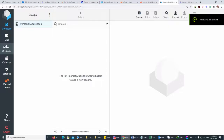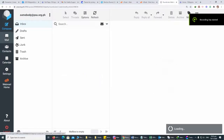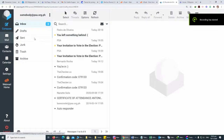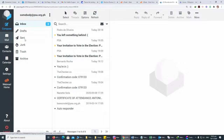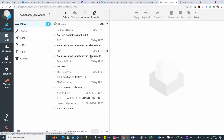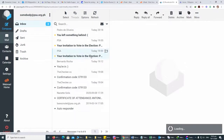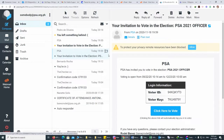An email with voting instructions will be immediately delivered to this voter. Check your email address and search for the invitation email in your inbox. If not in the inbox, check spam.